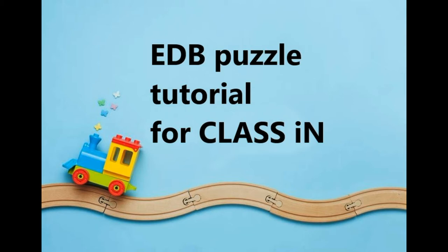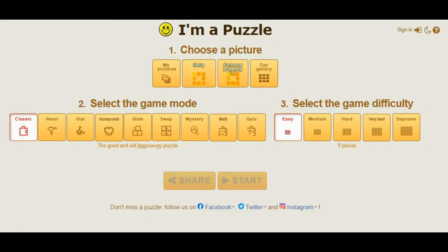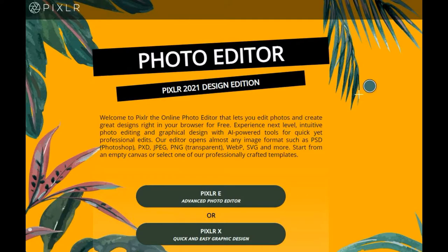So what do we need? First you need to go to your browser and find I'm a Puzzle. If not, you can go to my description below. I have already written the link there. Just click it and it will bring you here and keep it in your browser.